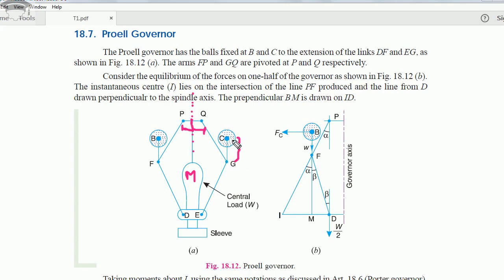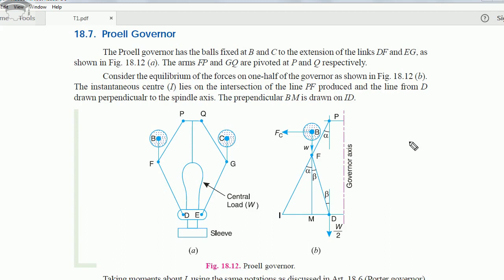The second difference is that the balls lie at the center point of the extended secondary link. For the derivation we are using the instantaneous center method, taking the left half of the setup.